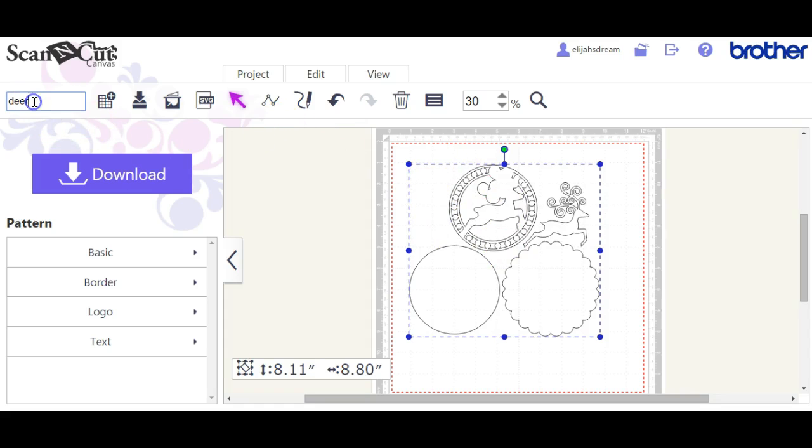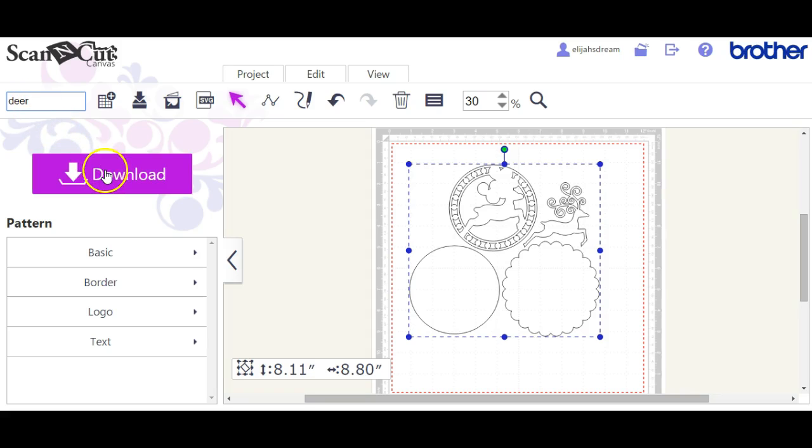The important thing here is you want to name your file. If you don't, it's just going to put numbers in there and you're not going to remember the number. So always name your file.